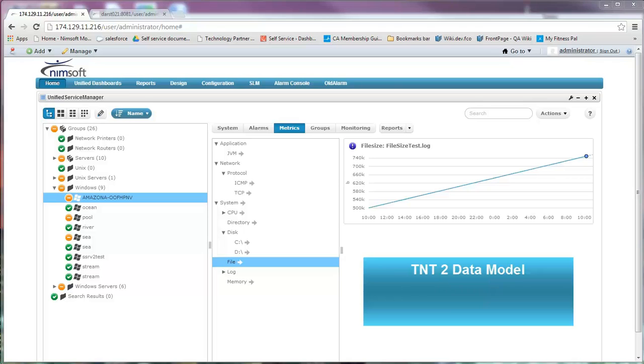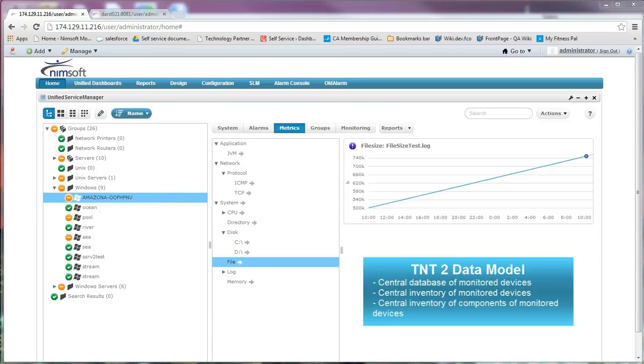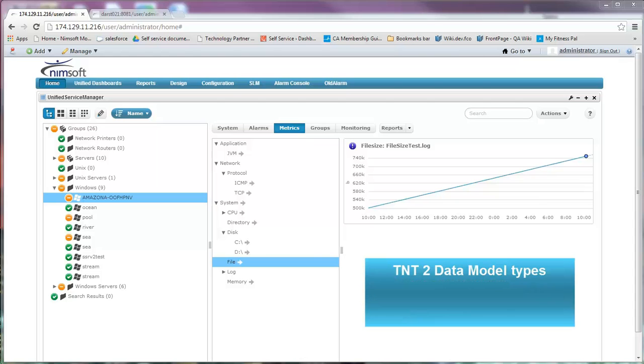This was created with several goals in mind: to create a central database containing descriptions of every metric that the probes collect, create a central inventory of devices being monitored, and to create a central inventory of components of the devices being monitored like network interfaces. This also allows for the localization of metrics with the descriptions and units.